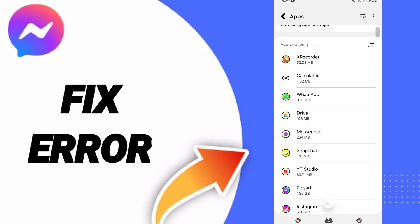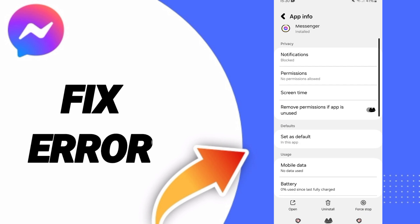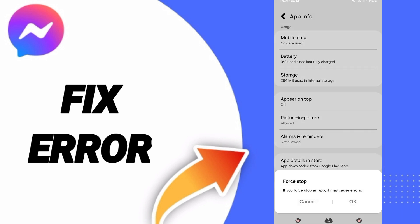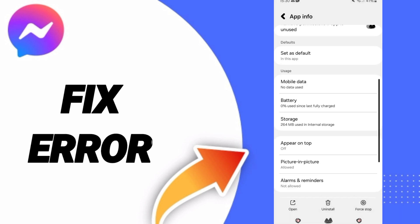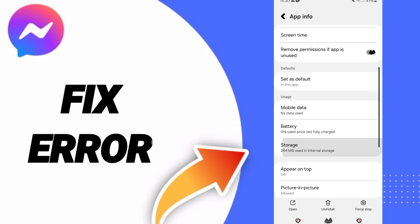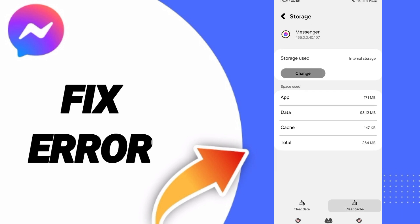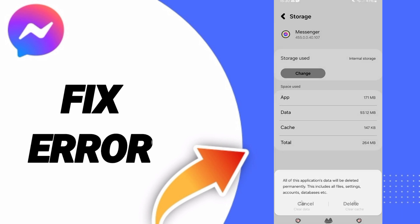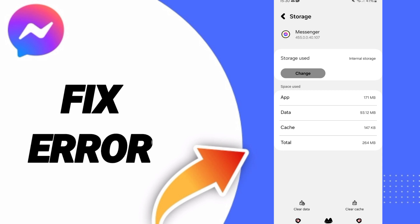Then you can click Force Stop and click OK. After that, enter the storage window. Here you can click Clear Cache. Don't click Clear Data because that can cause errors or delete your account.